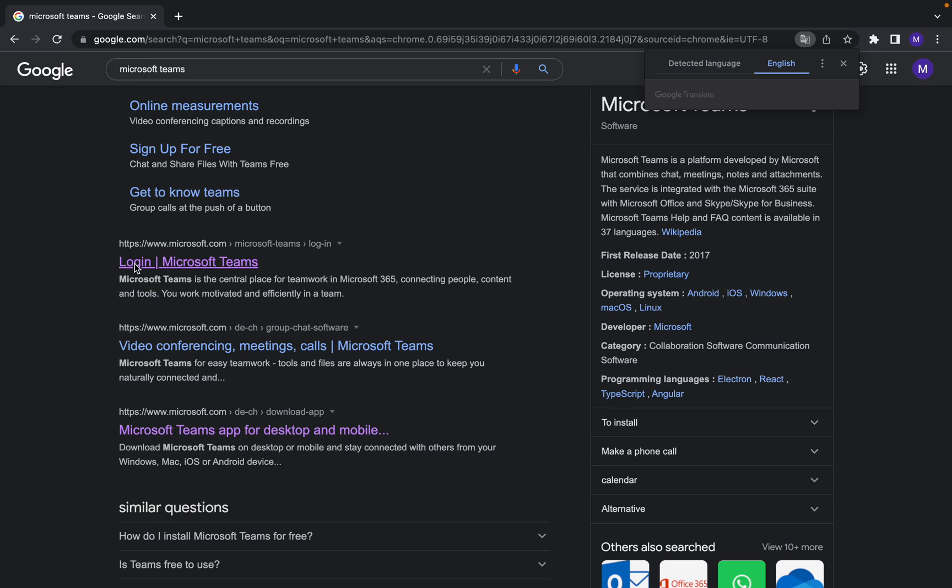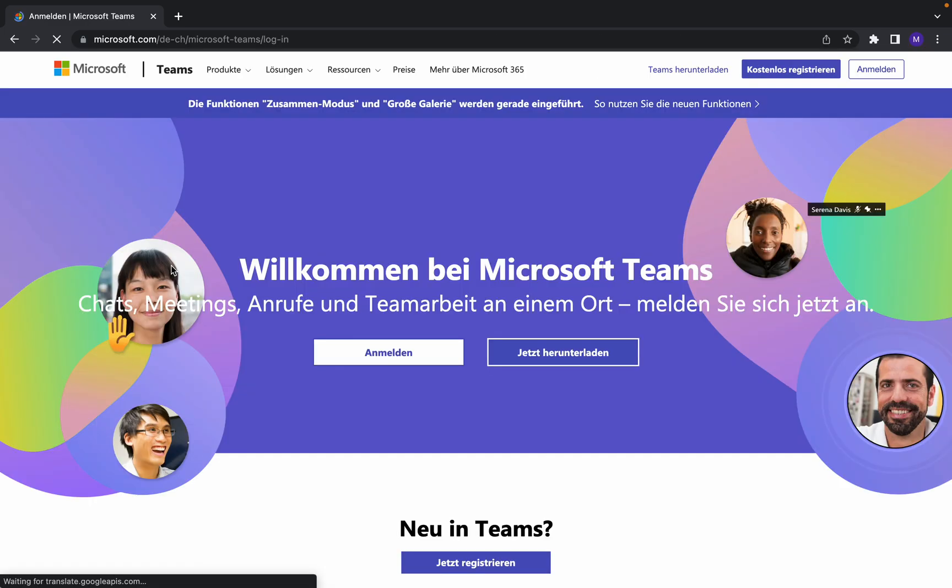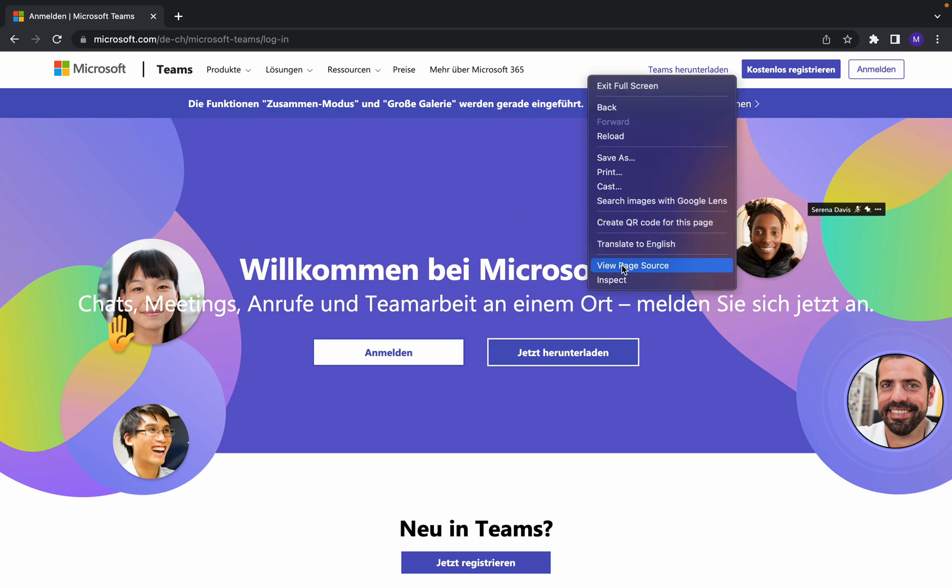This is the official website of Microsoft, www.microsoft.com. Click on that, login, and let me turn it to English.